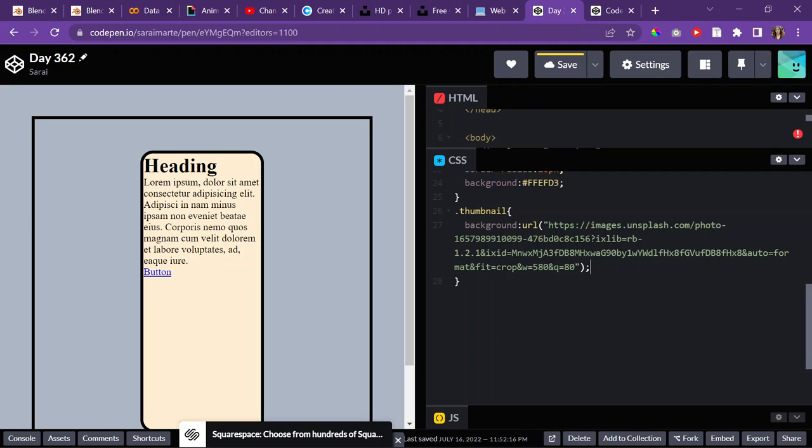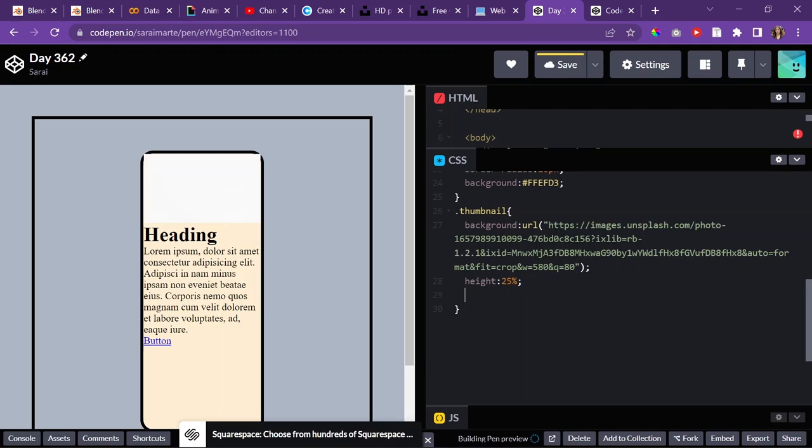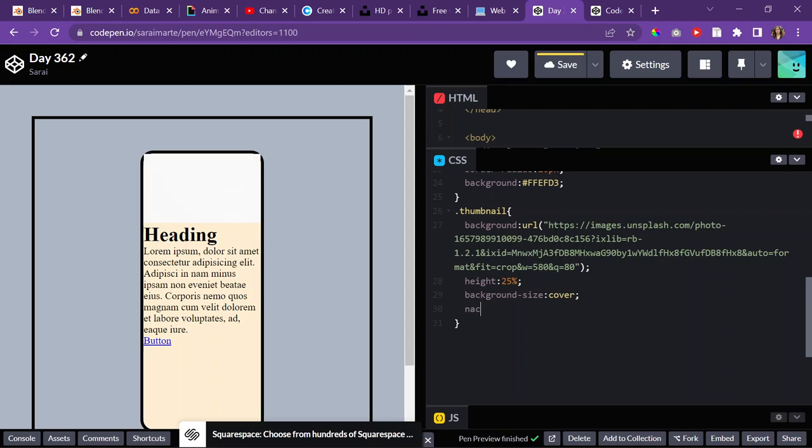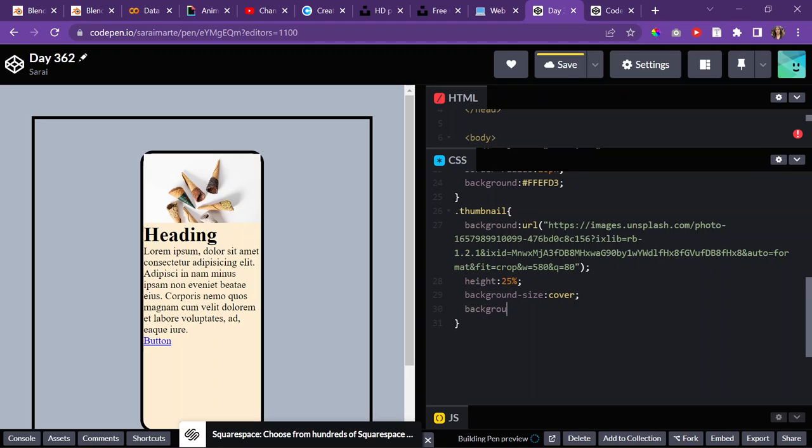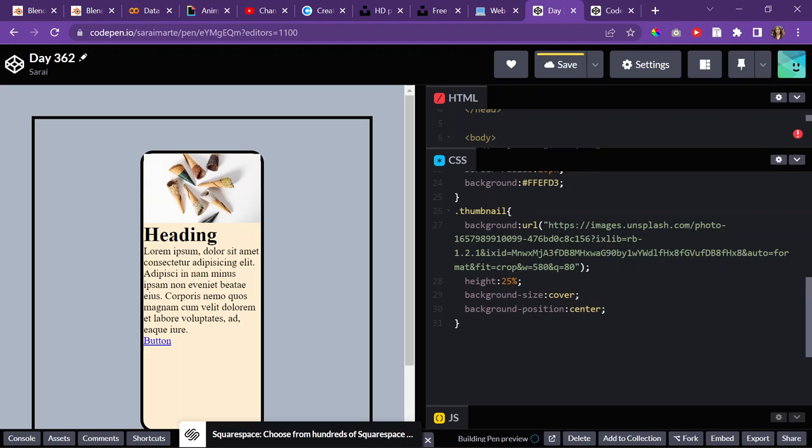And then, I'll give it a height of, I don't know, 25%. Background size cover. And then background position center. So, it's at the center. I could also give it a height. Just change the height. Just kind of play around with it.